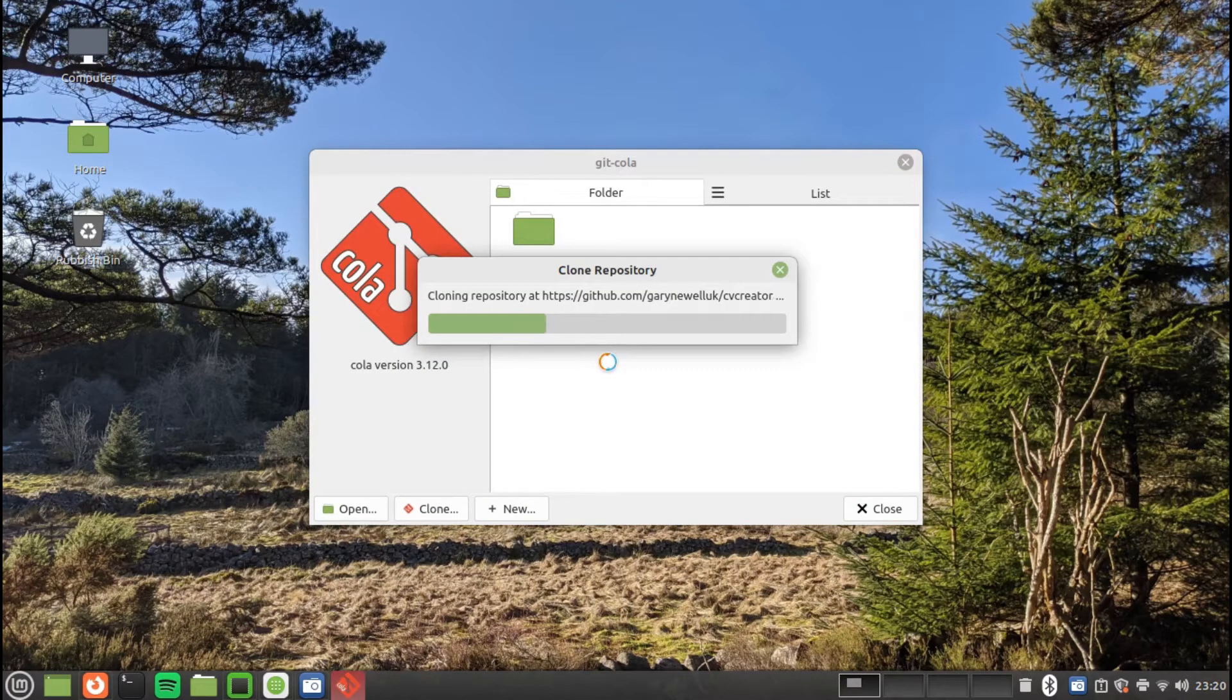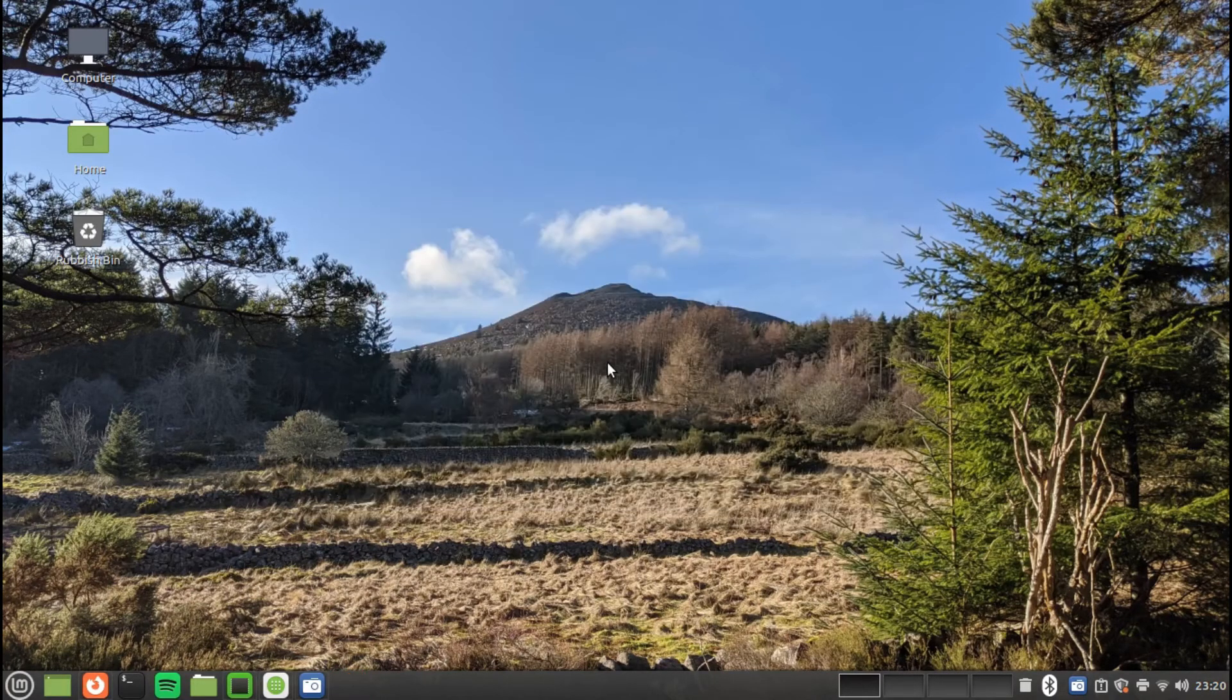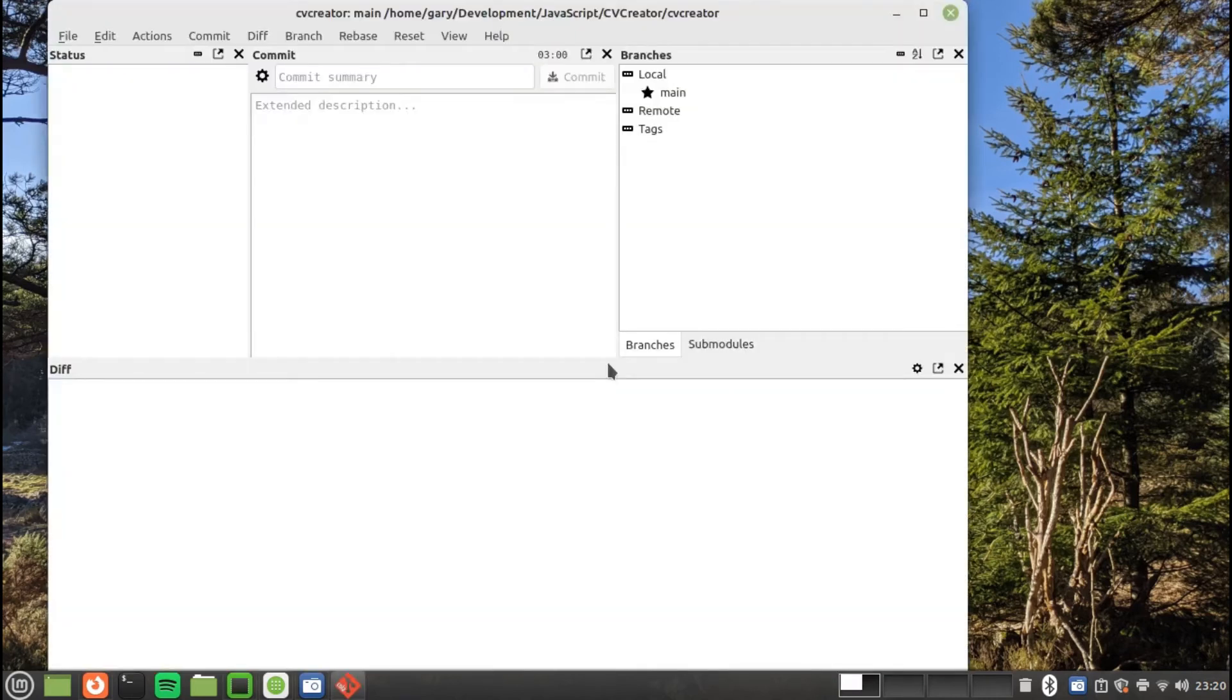Starting with GitCola, I am cloning a JavaScript web application which uses the React framework. Within GitCola you can see the full history of the development of the web application.